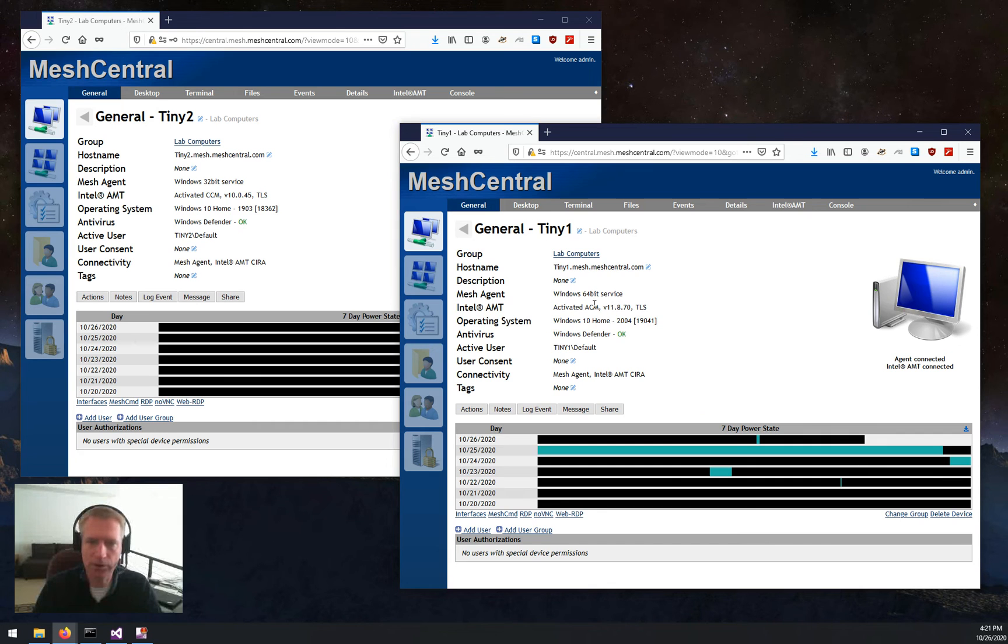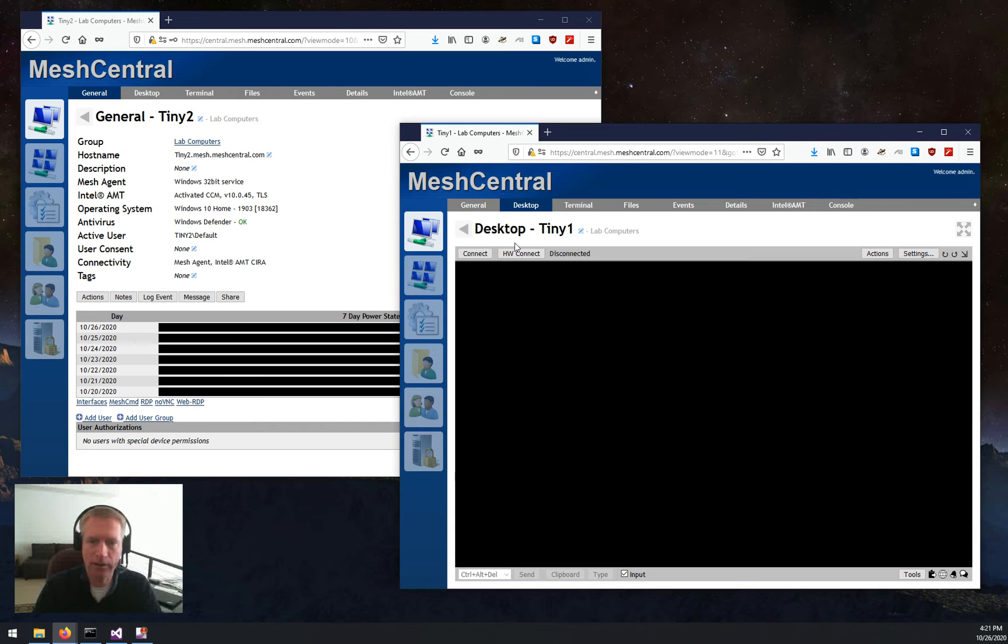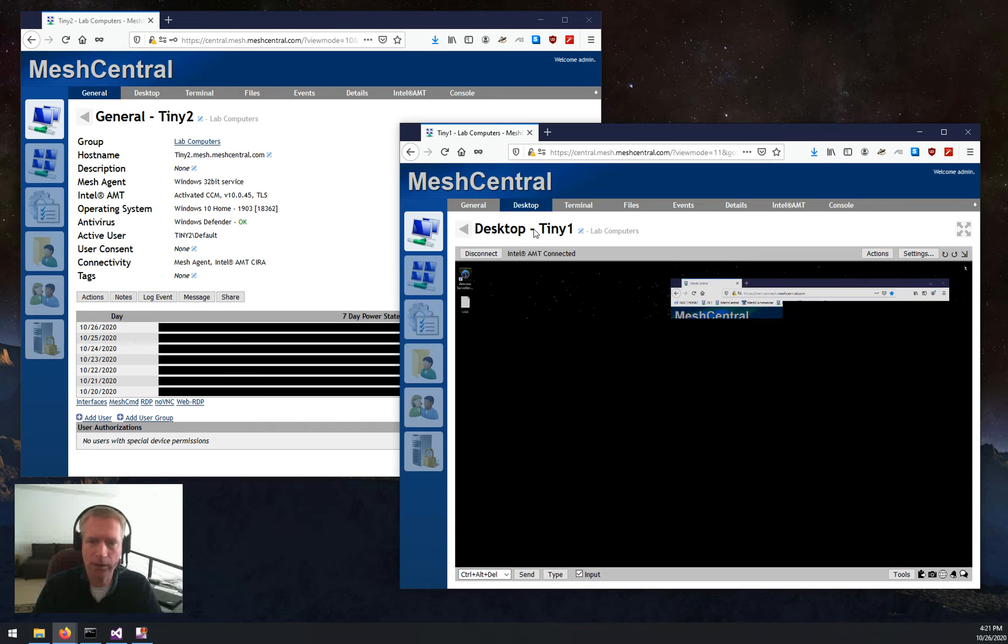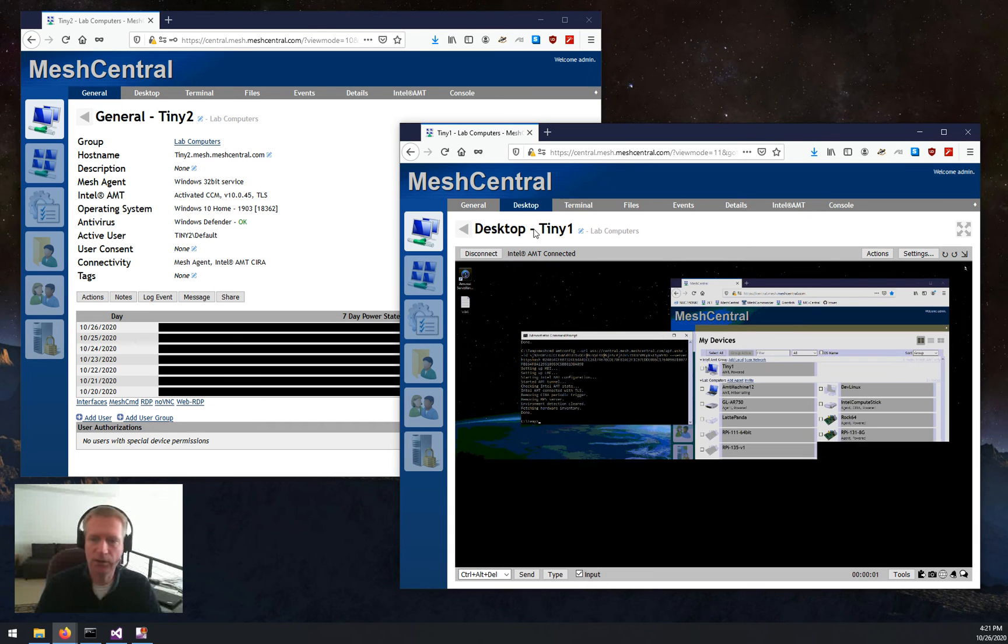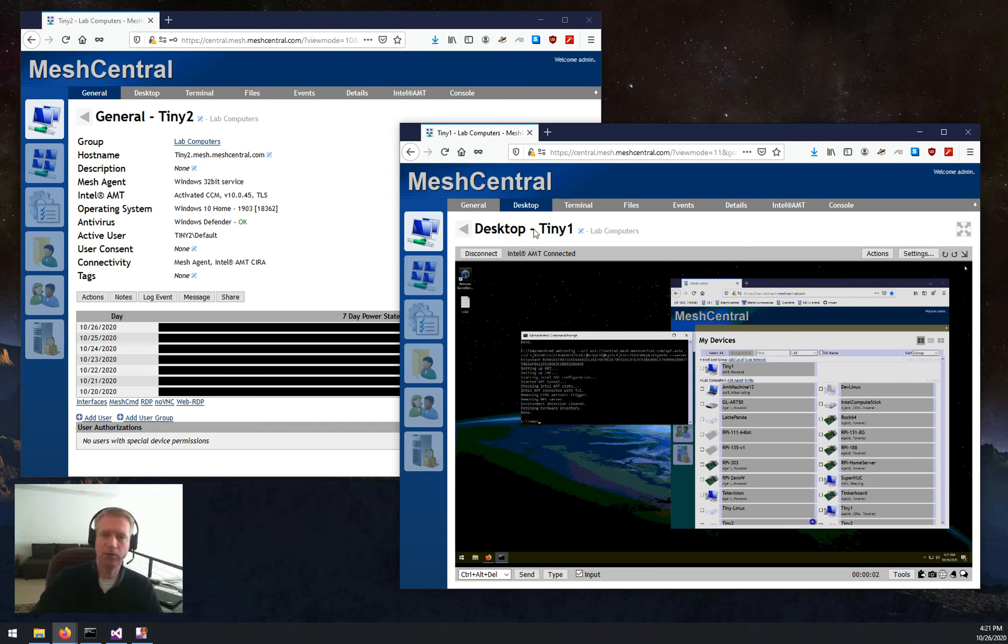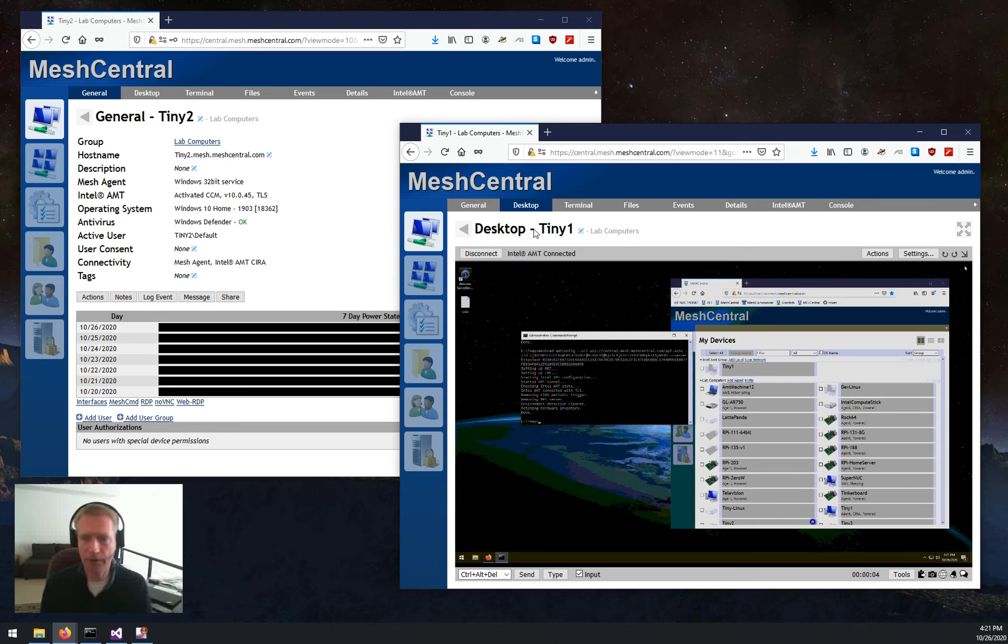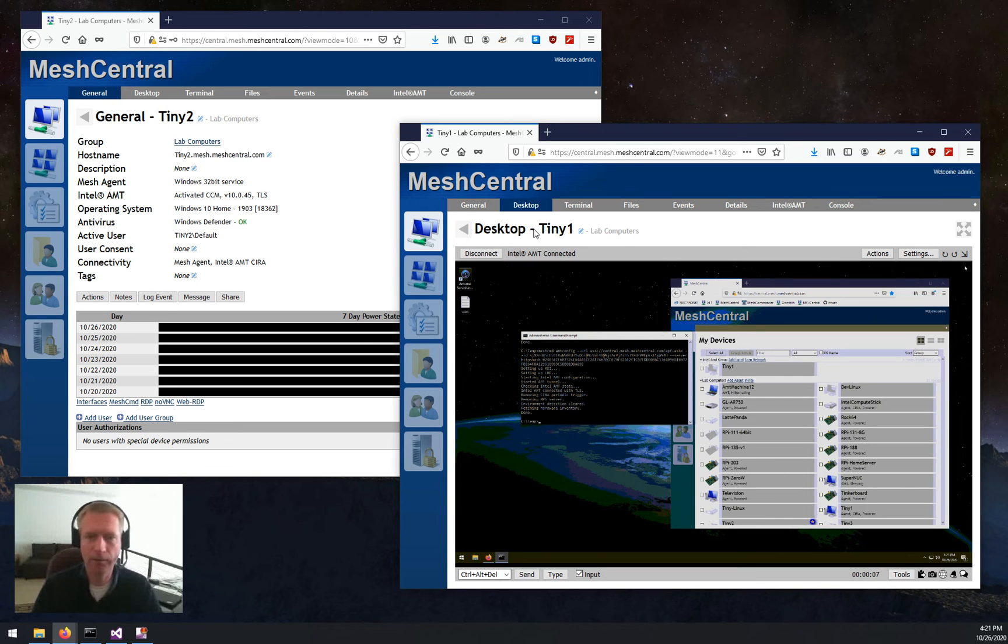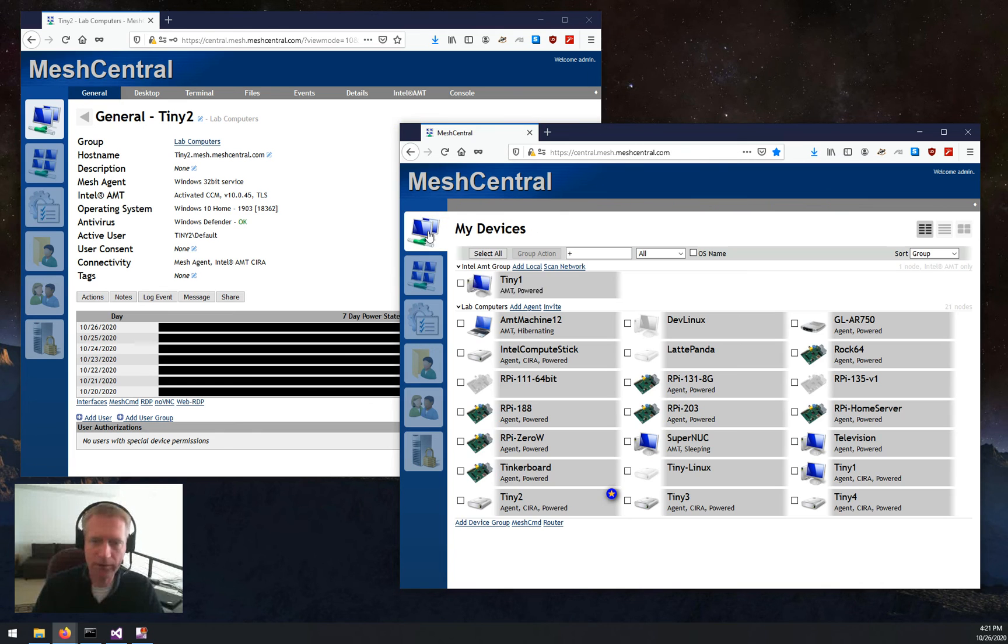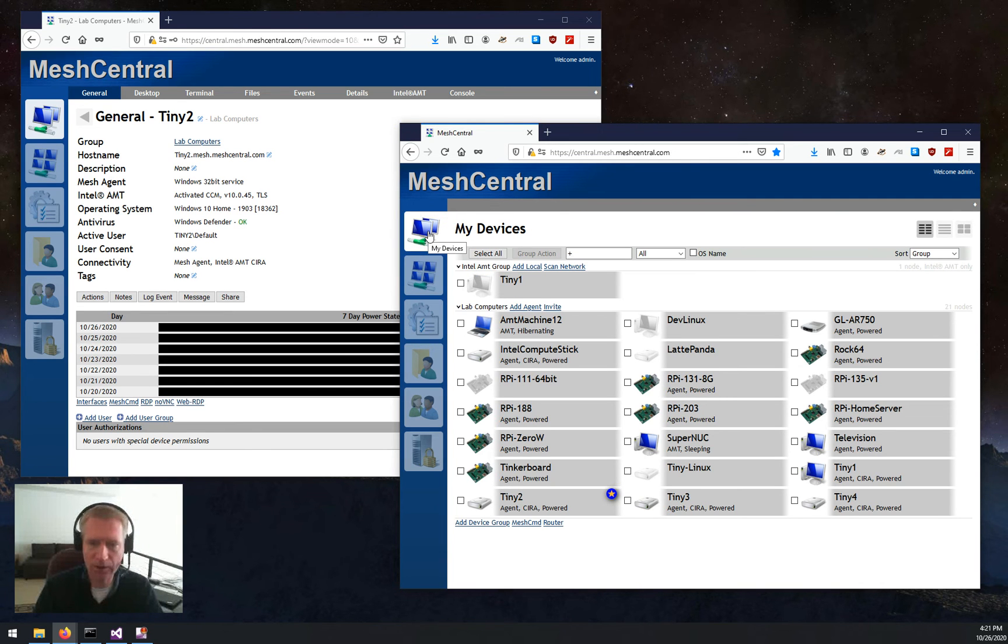Then I can click Hardware, and you can see this machine. I have Hardware KVM now, and I did not need user consent. So basically, super easy to set up AMT.